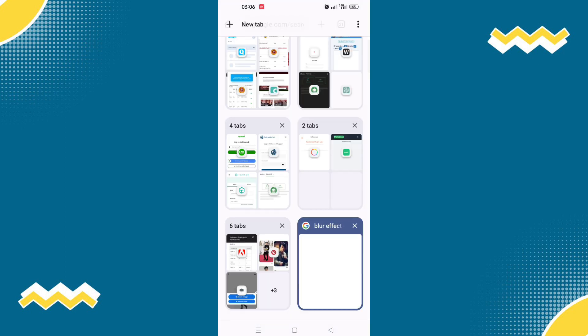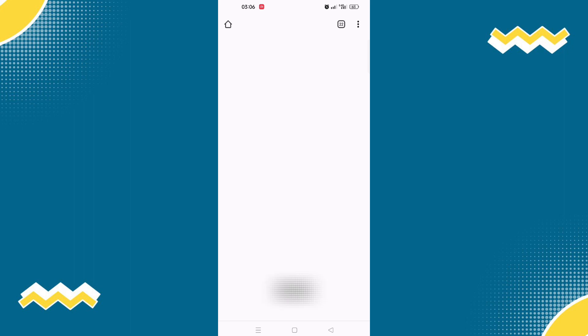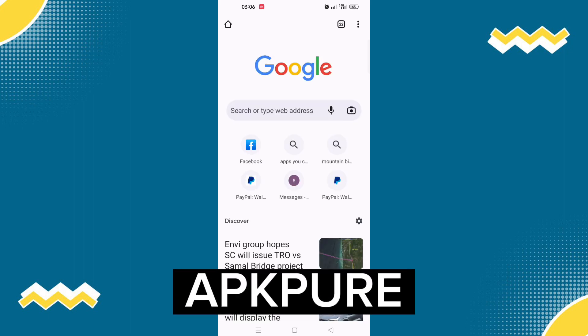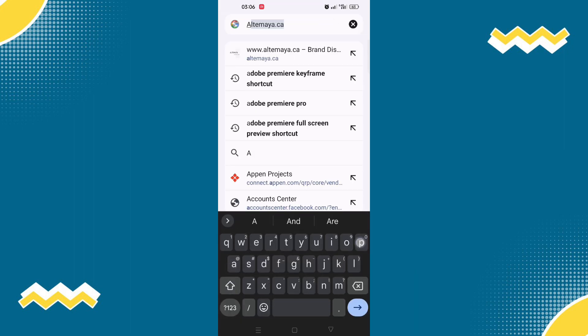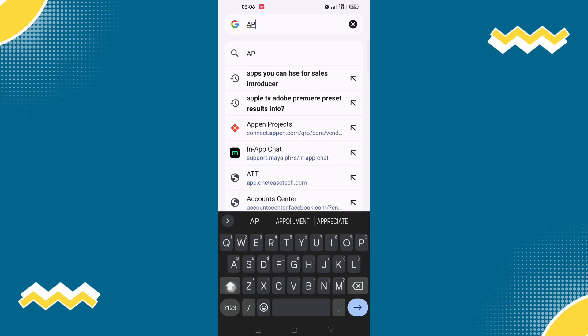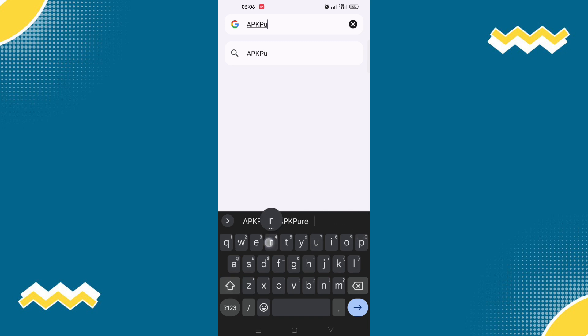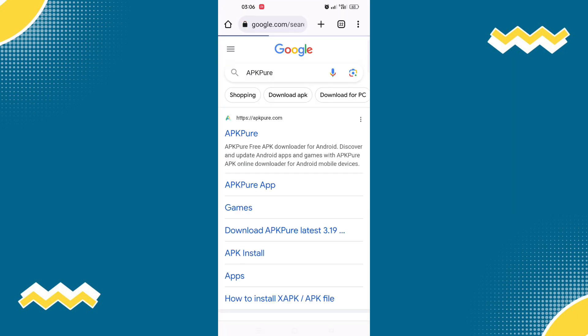And search for APK Pure. Choose the first option.